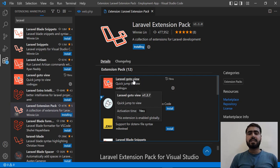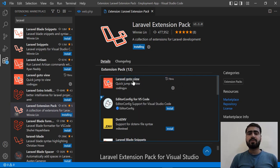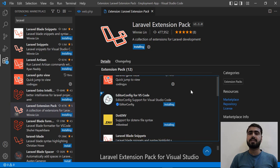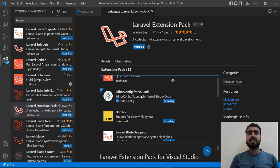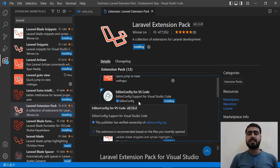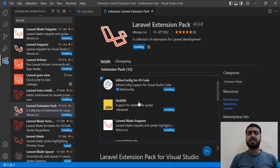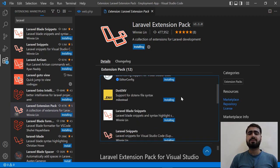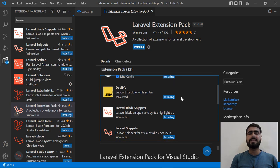I'm going to explain what these extensions are and their purpose. The first extension is Laravel Go to View — we manually installed this so it's already installed. Next is EditorConfig. We are not going to discuss this one because we're going to go to the settings.json file and set everything from there instead.